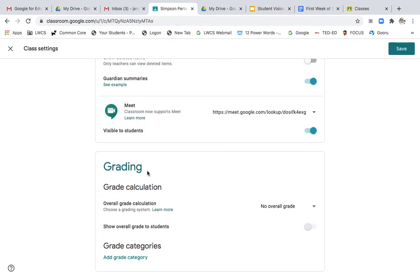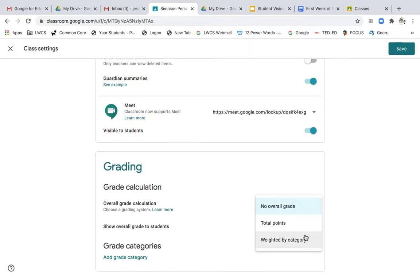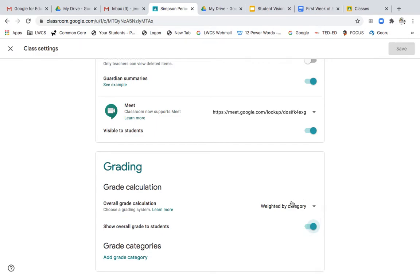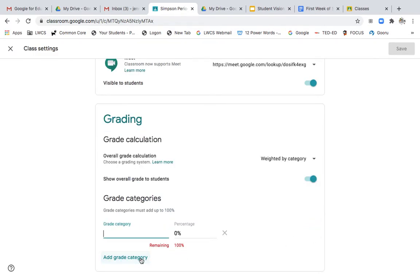The last piece that we want to look at is our grade calculation. I do want students to be able to see their grade by weights. I want them to go ahead and see an overall grade once those weighted grades are calculated.